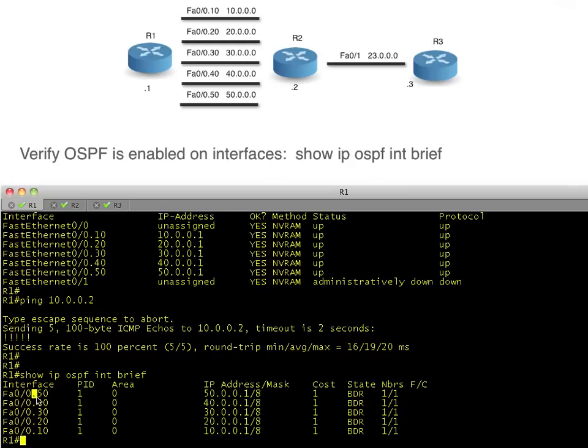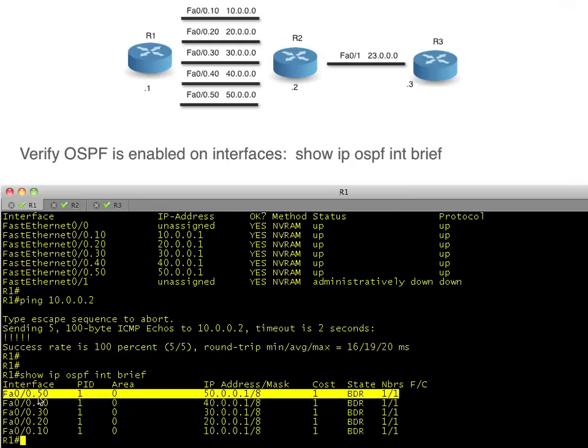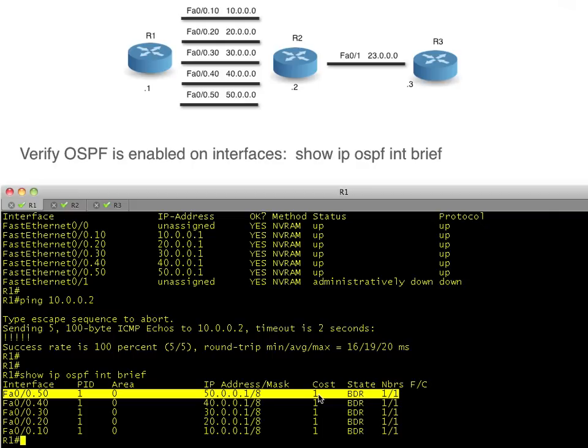That'll verify which interfaces have been enabled for OSPF. And let's just take one sample. Here's FA0/0.50, a sub-interface. It's a member of OSPF process ID 1. That interface has been assigned to OSPF area 0. There's the IP address assigned to that interface. There's the OSPF cost for that interface. And currently, we are a BDR, a backup designated router.